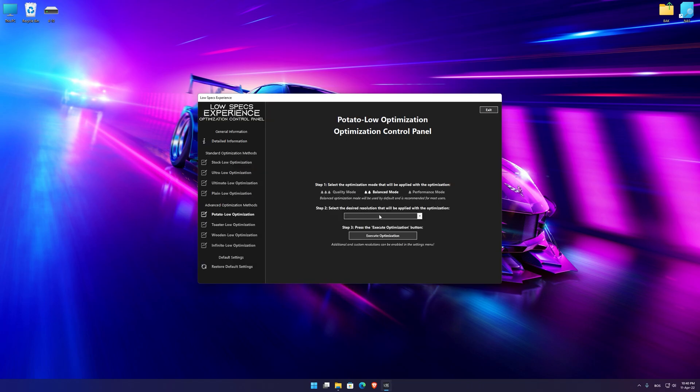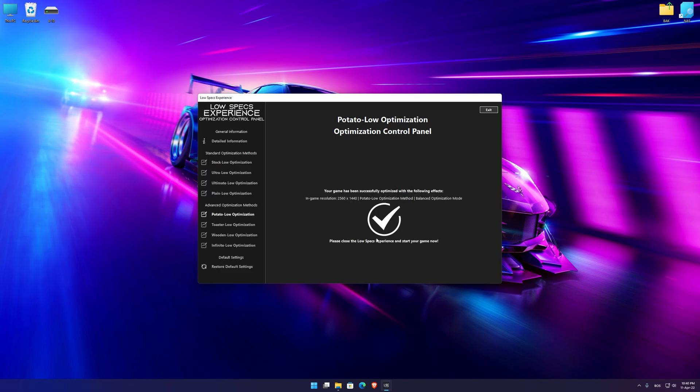When the optimization control panel loads, simply select the optimization presets and the resolution you would like to render your game at. This is something you will need to experiment on your own in order to see what works for your system the best. Once you decide which optimization presets and resolution you are going to use, press the Execute Optimization button and then start your game.